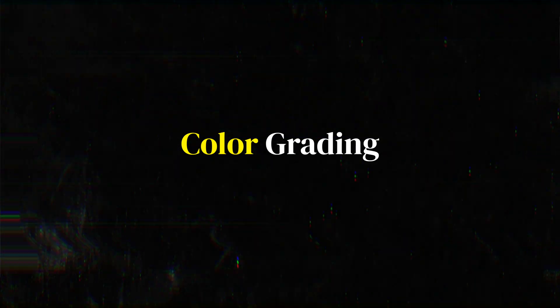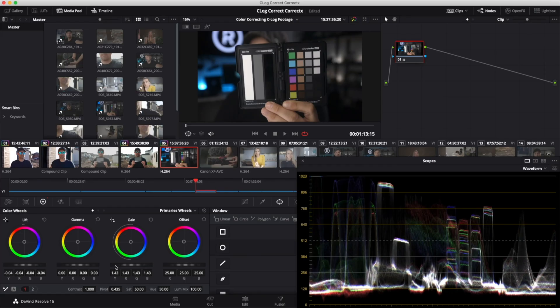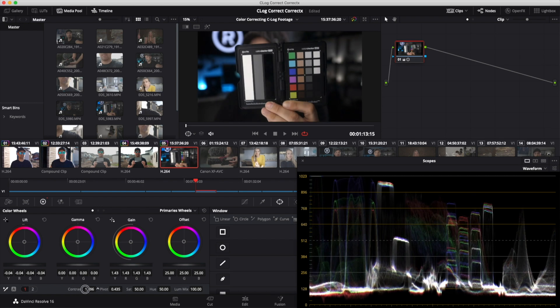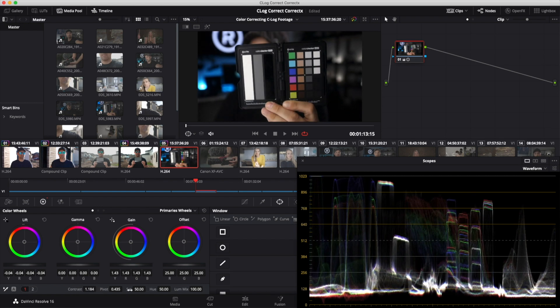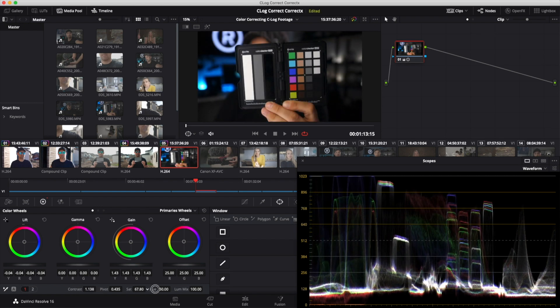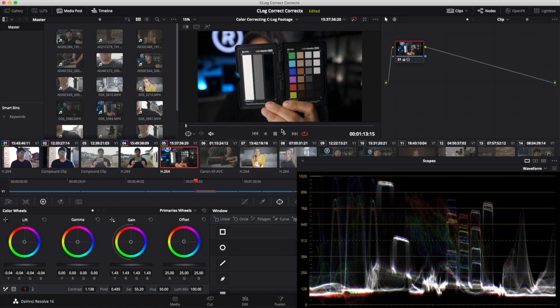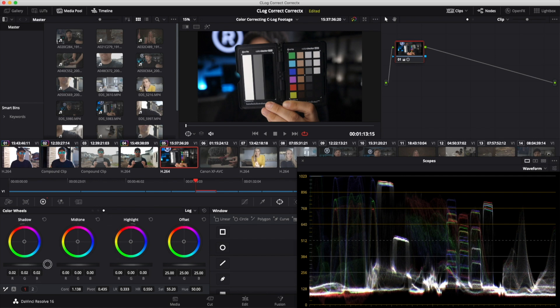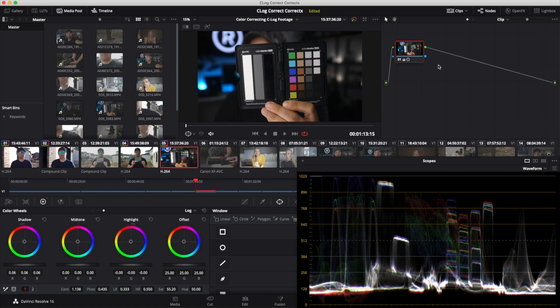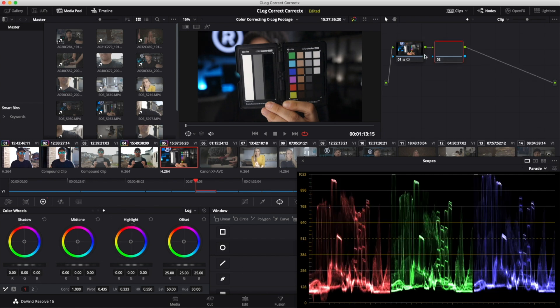Next, color grading. This is where DaVinci absolutely destroys everyone. The color page in Resolve is studio-grade. Nodes, scopes, qualifiers, tracking, all built-in and better than anything else on the market for this price.